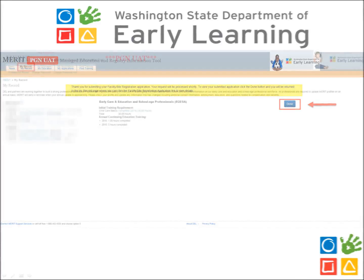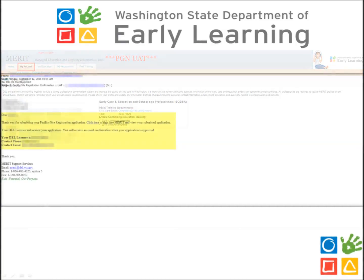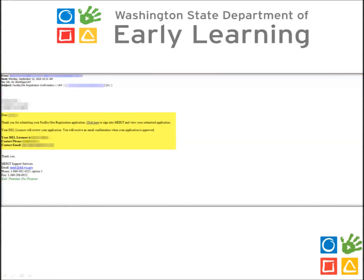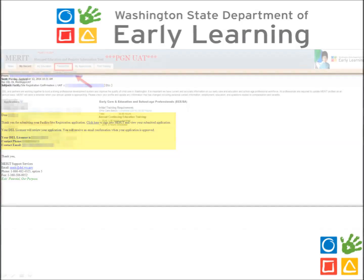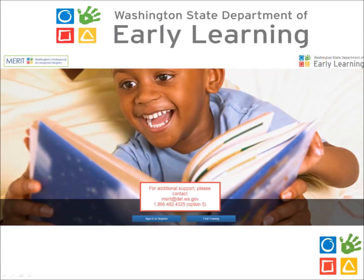You will be directed back to the My Record page of your MERIT record. You will also receive a confirmation email letting you know that your application was successfully submitted. Your licensor will also receive a request to approve your registration. Once your application is approved, you will have a new Facility Site tab at the top of the page where you can access your facility level information. Thank you.